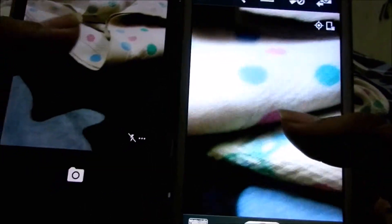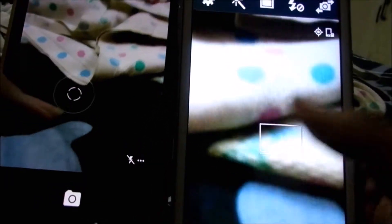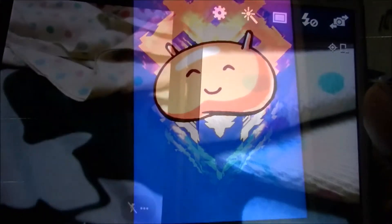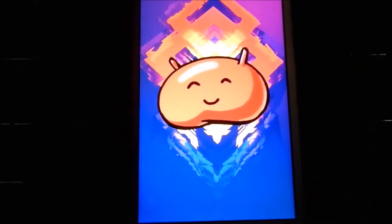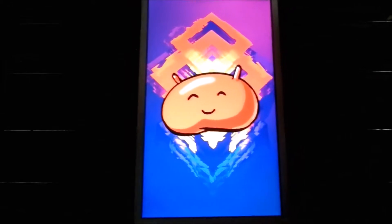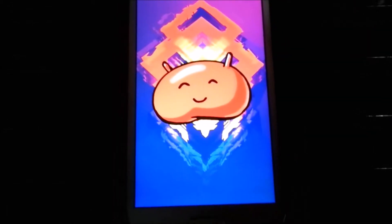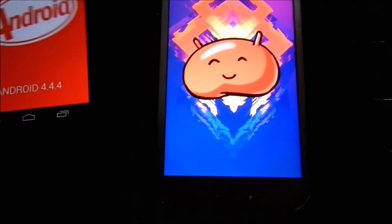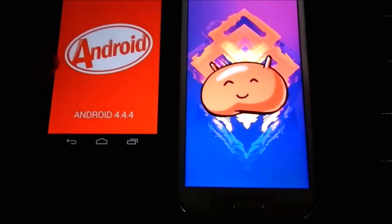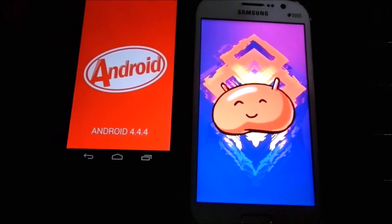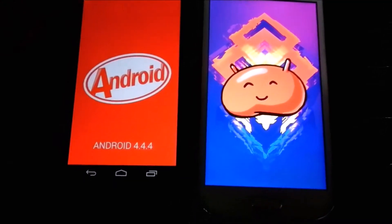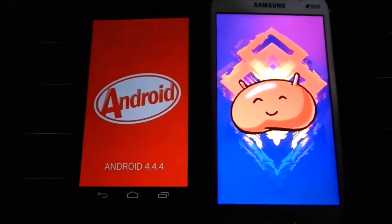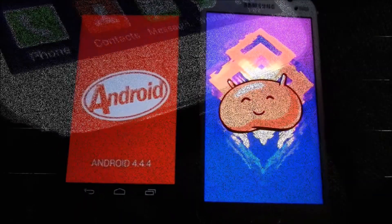I will bring my Nexus 5 here so you can compare the quality — the Nexus 5 runs Android 4.4.4. Thank you guys for watching this video.